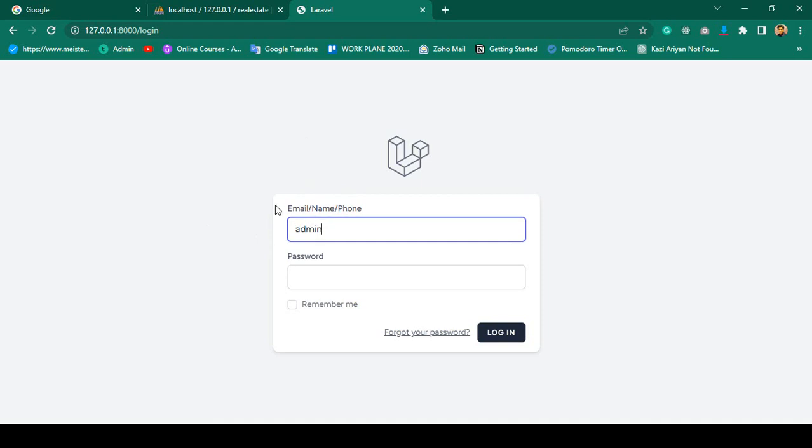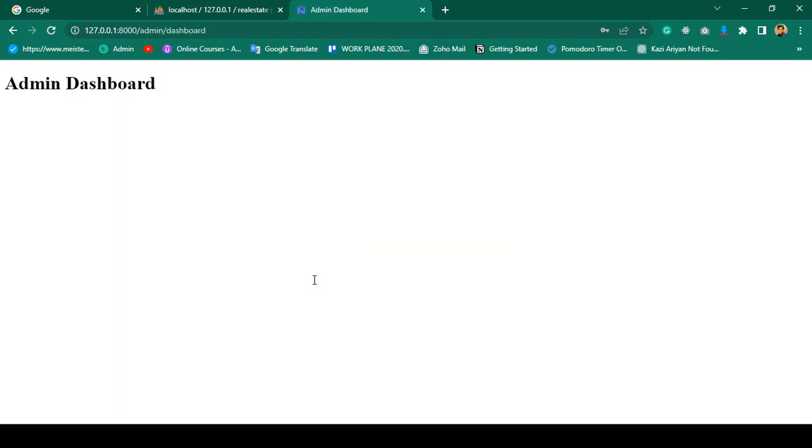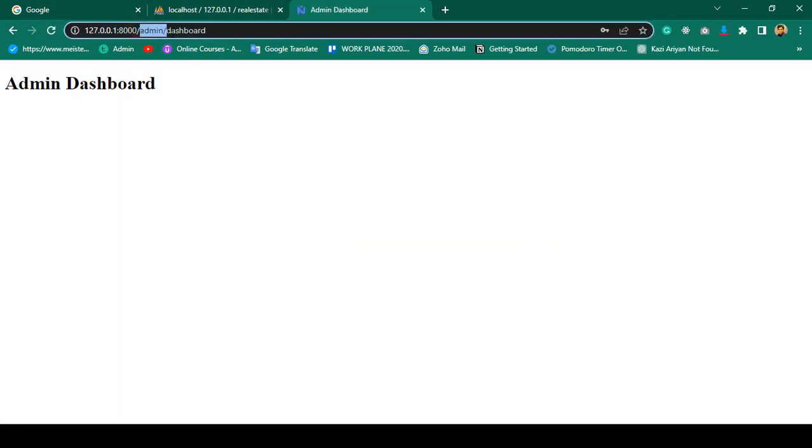Right now if you login with the admin name and password, you can see it successfully redirects to our admin dashboard.